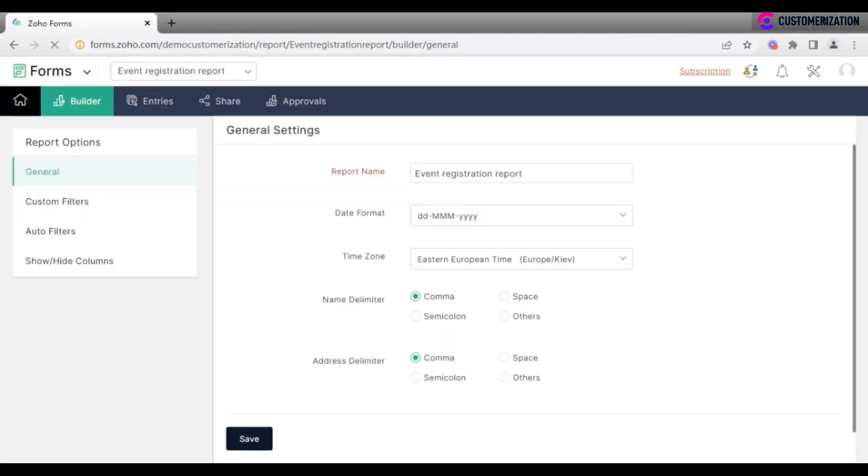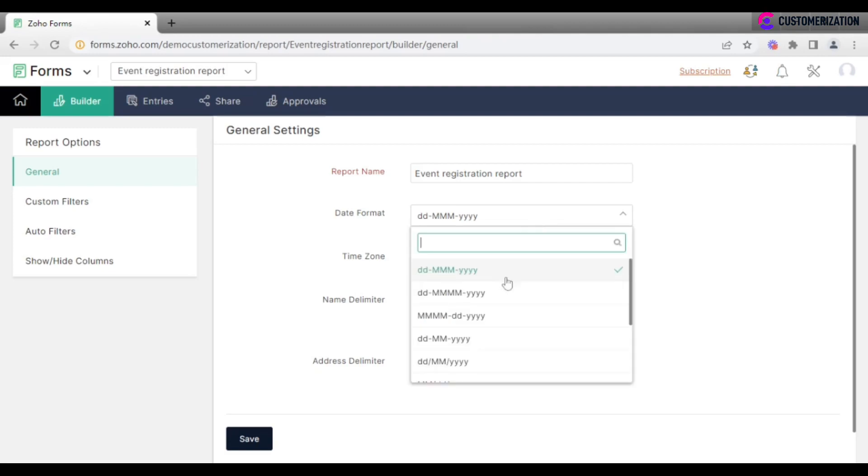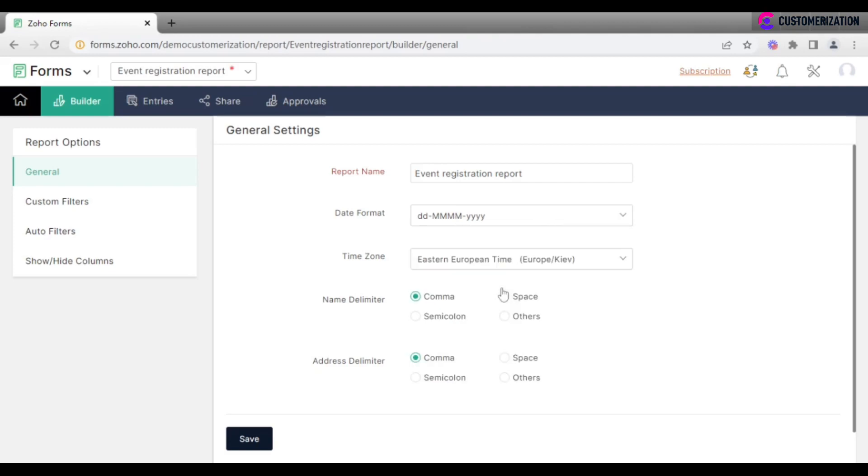First, you will need to check general settings, like date format you want to use, time zone, name and address delimiters. Don't forget to save any changes you make.